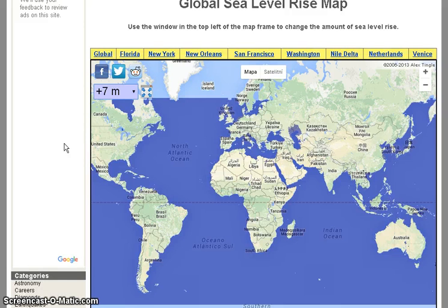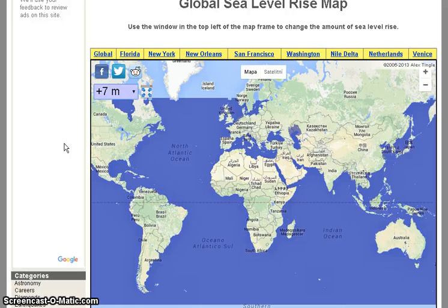I will leave a link in the description box and you can enjoy this very interesting map. Thank you for watching my friends, and see you next time. Bye!